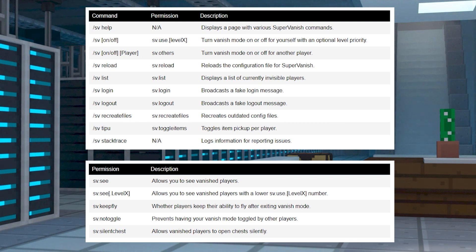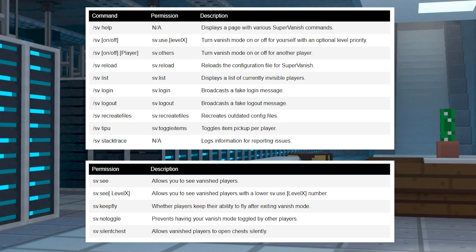Here is a list of commands that you are able to use as well as the permissions that are needed in order to use them.